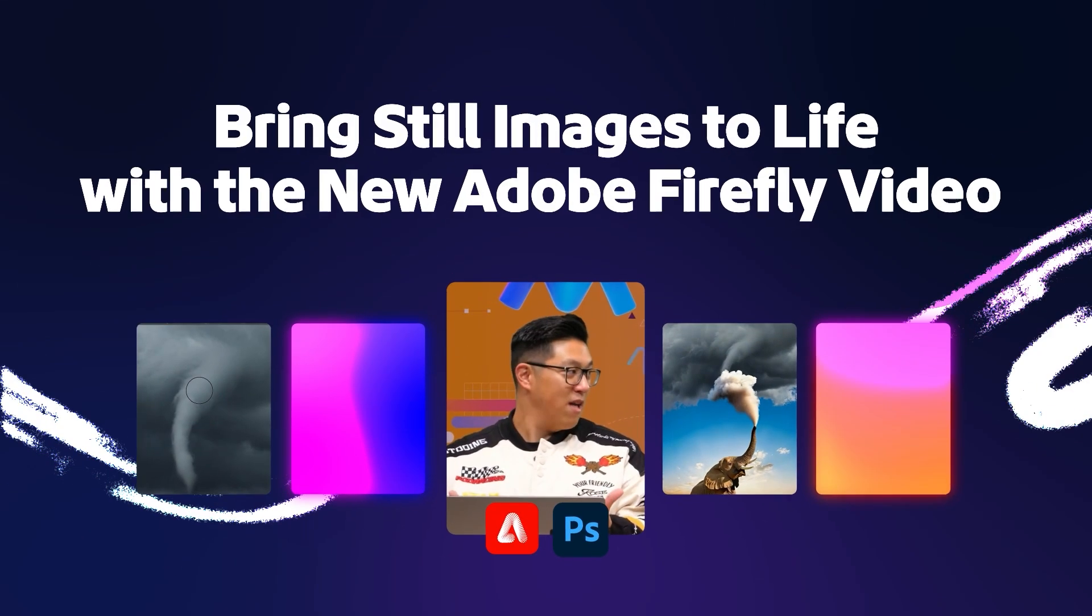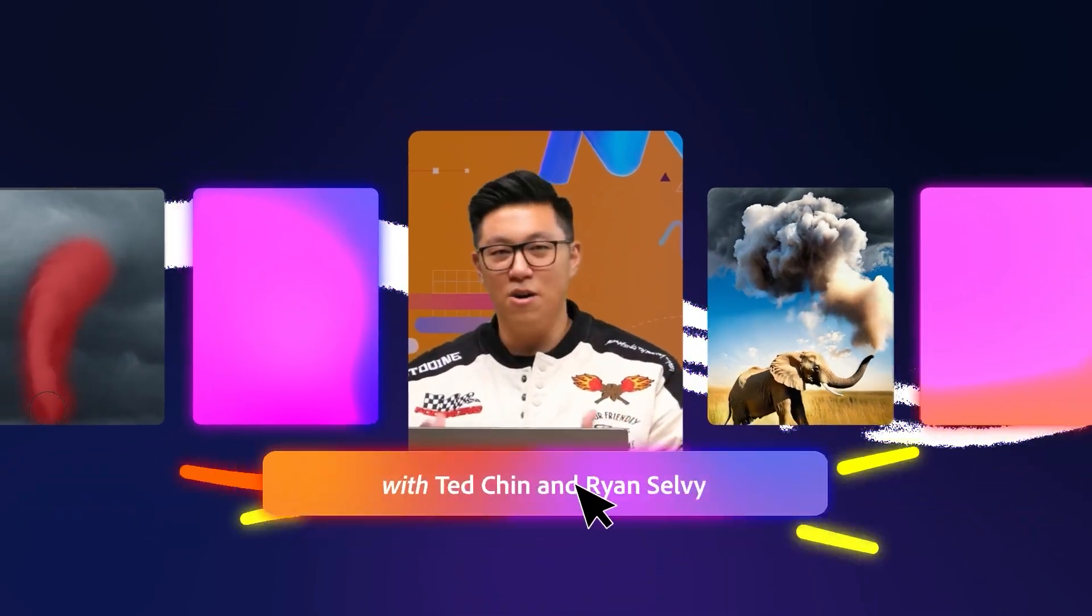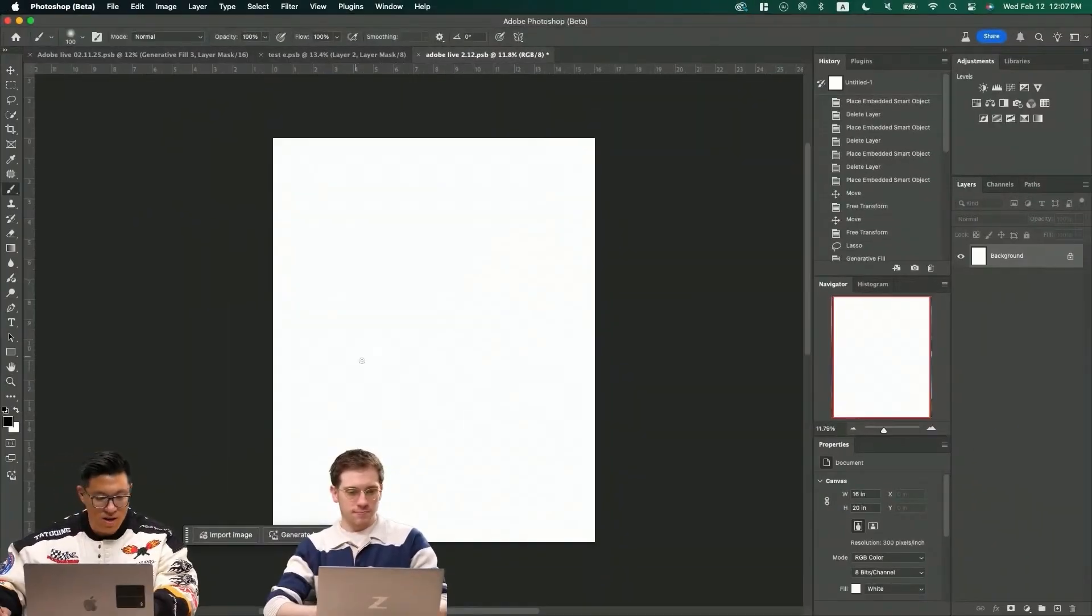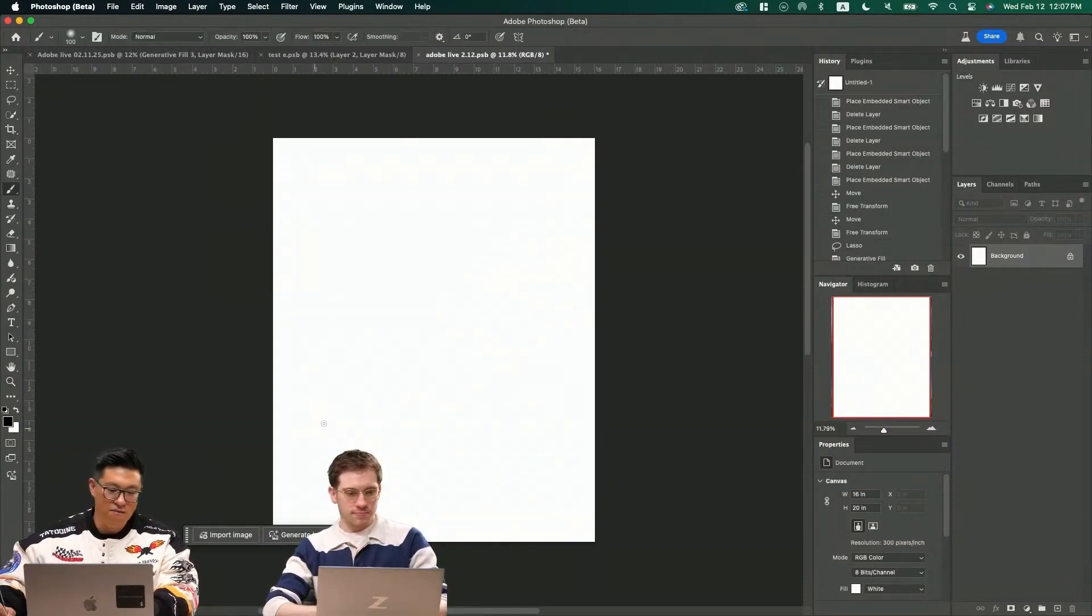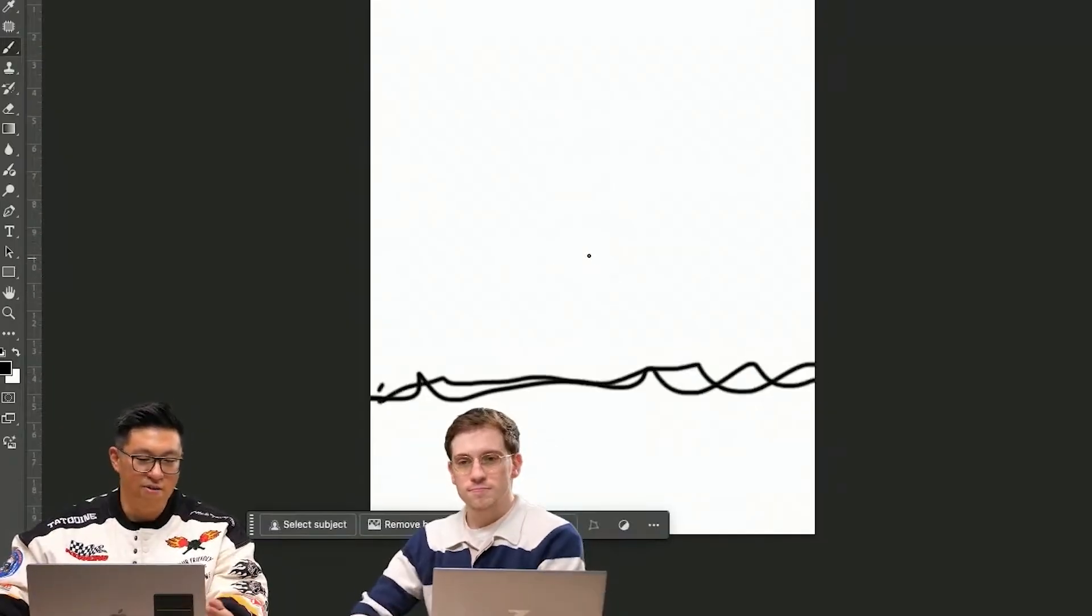And now we're with Firefly Video to bring my artwork into life. So first we're going to do something like an elephant. Basically this is usually a foreground I like to create.